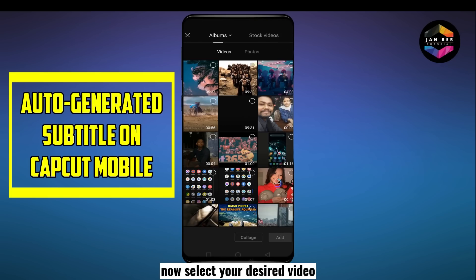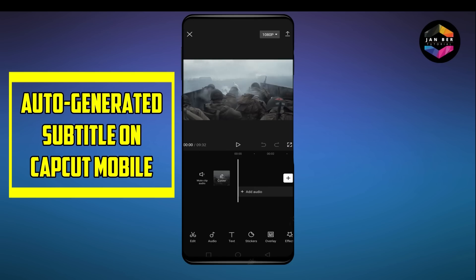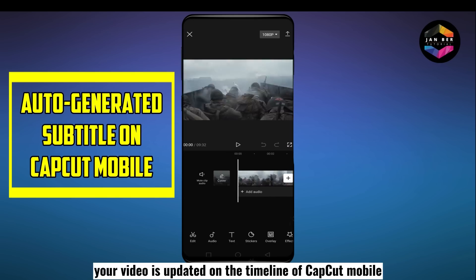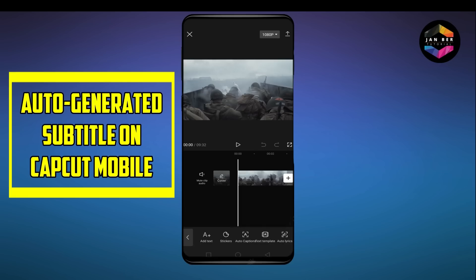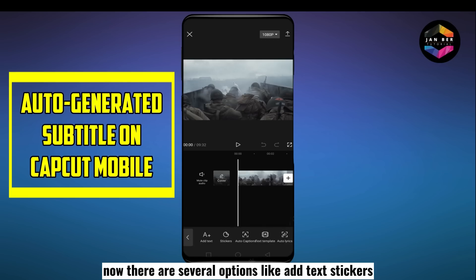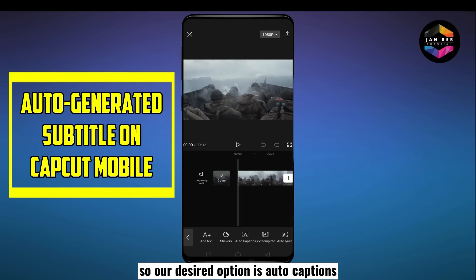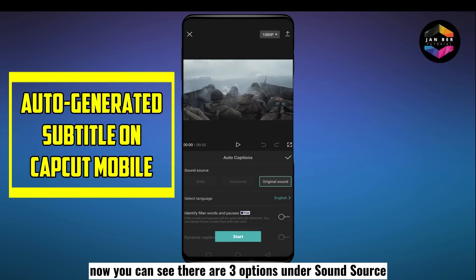Select your desired video — I'm going to select this video as a sample. You can see that your video is now loaded on the timeline of CapCut mobile. After that, you can see a button labeled 'Text' — click on it. There are several options: add text, stickers, auto captions, text templates, and auto lyrics. Our desired option is auto captions, so click on that button.